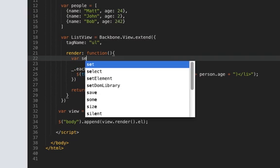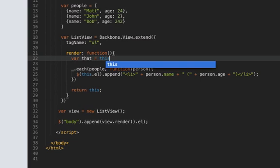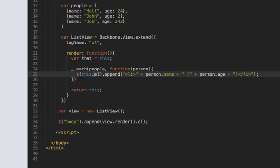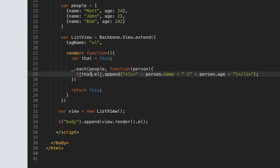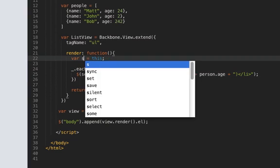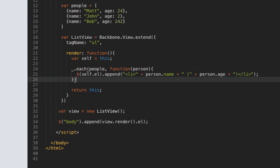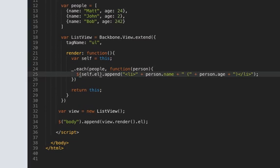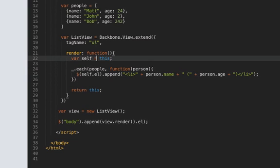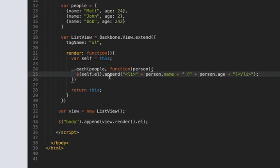I like to do self because that's in Ruby but some people do that so self equals this and then you can reference it here I'm going to do self because I like self better and that way it will actually work so that can sometimes be a gotcha I guess if things aren't working have a look at this variable and make sure that all the contexts are right anyway this should work now.